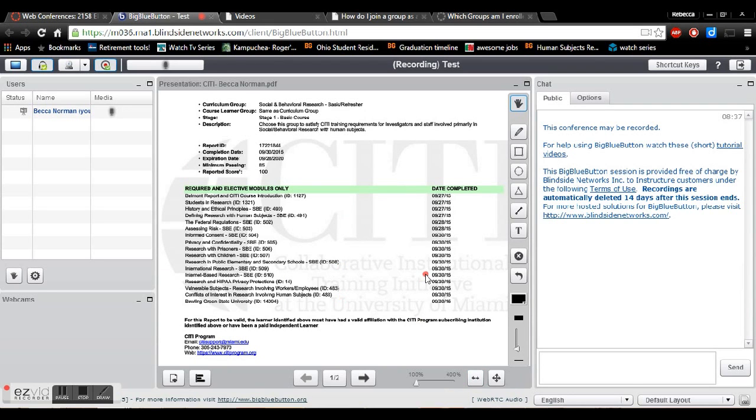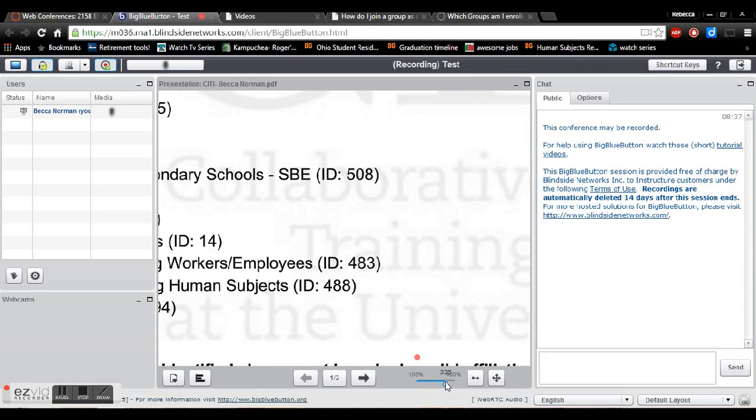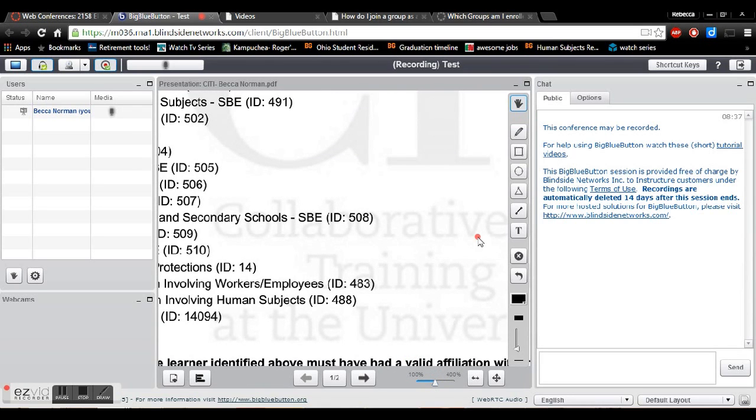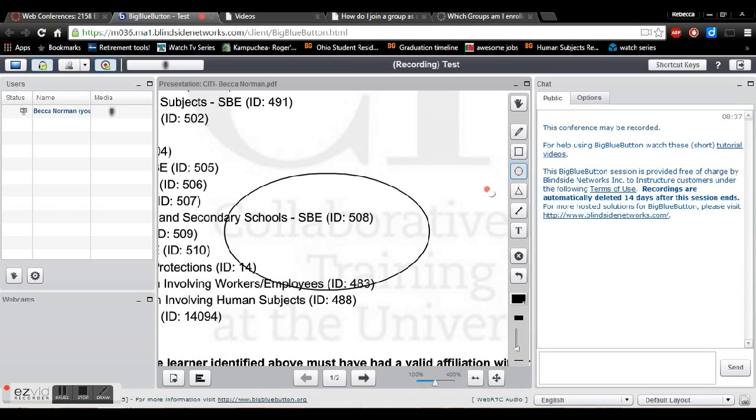So you want to make sure that you click the fit to width and that zooms in just so you can see a little better. If you'd like to zoom in even further you can just drag and zoom in. So with this again I can go ahead and I can draw shapes or write whatever I would like you to focus on.